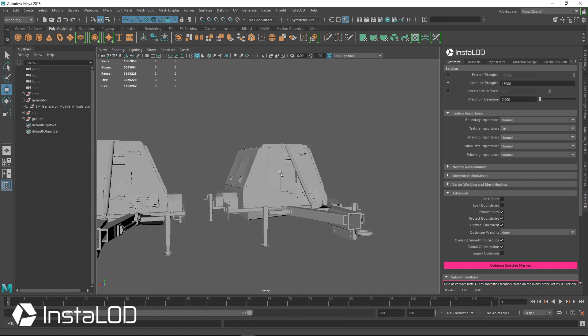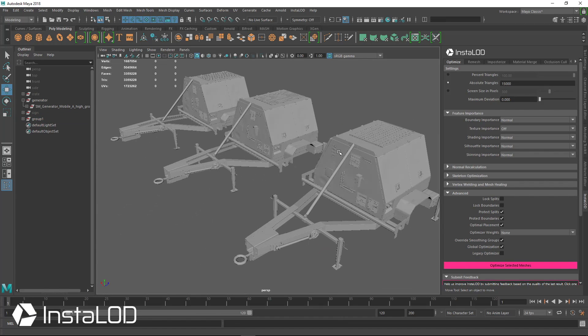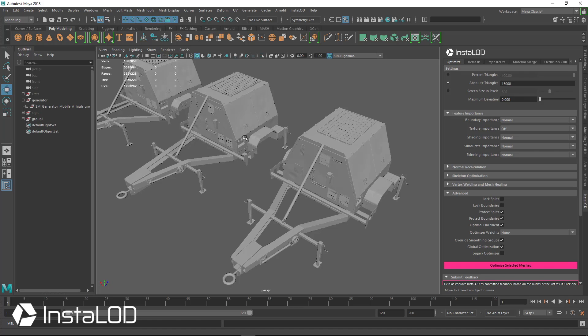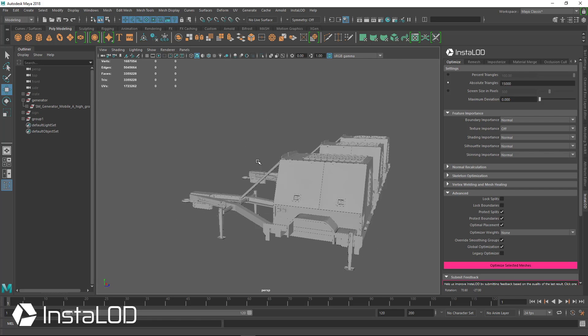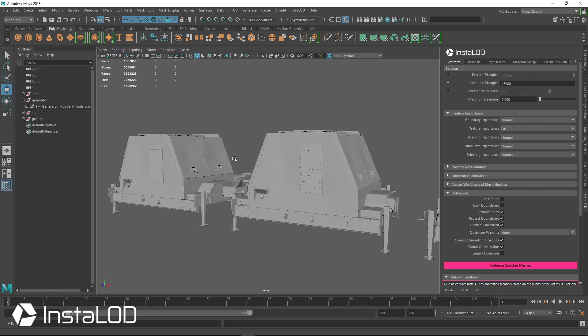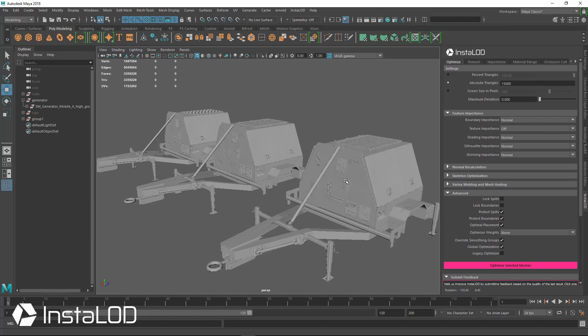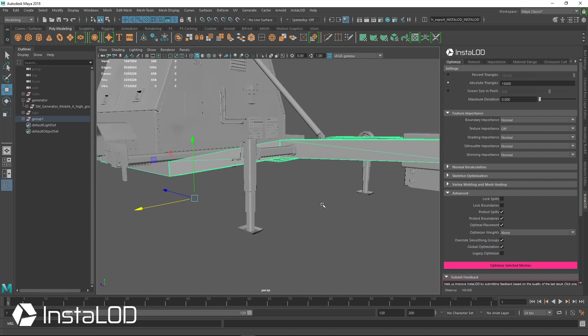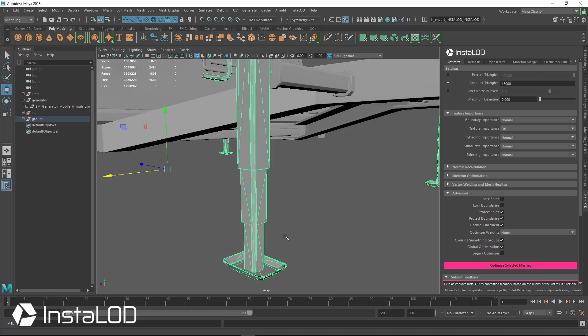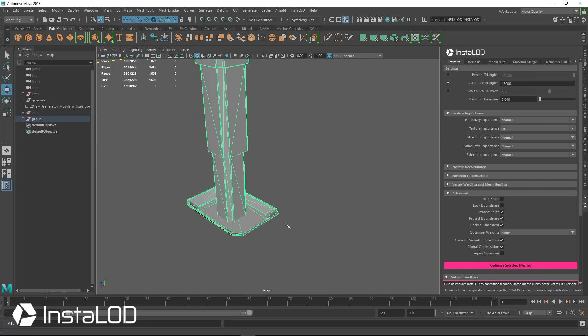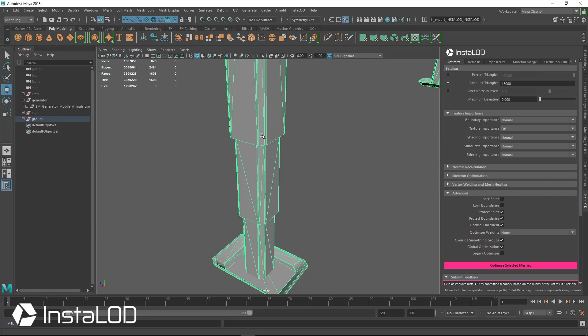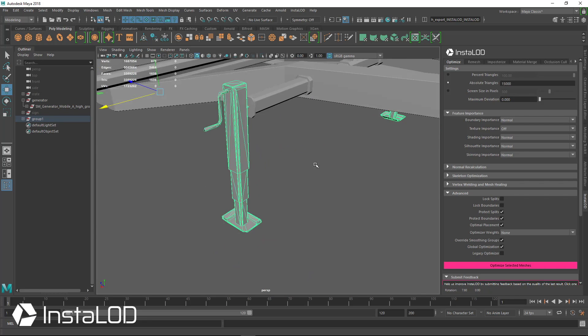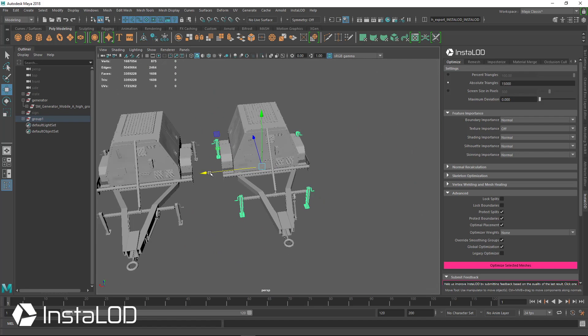So very quickly, you can see the three side by side here. So 3.3 million, 33,000, and down to 15,000 here. And everything was retained very, very nicely in this mesh, all the way down to these small bevels in the feet here.